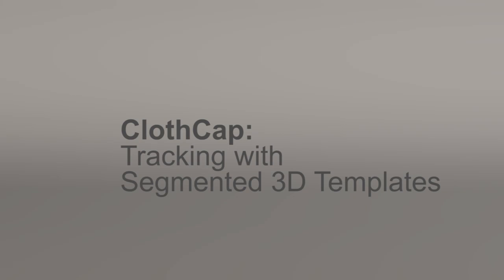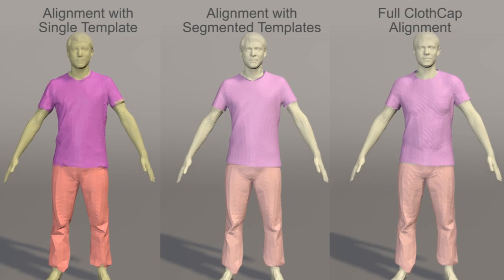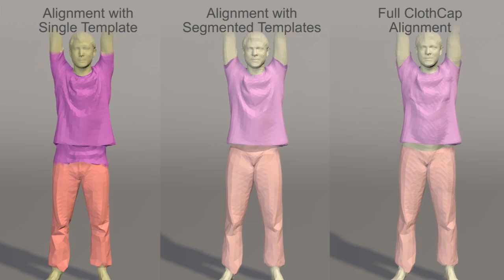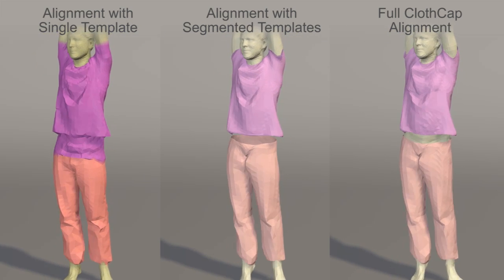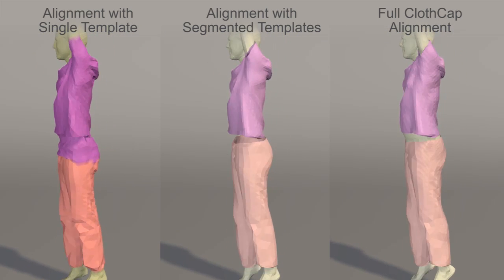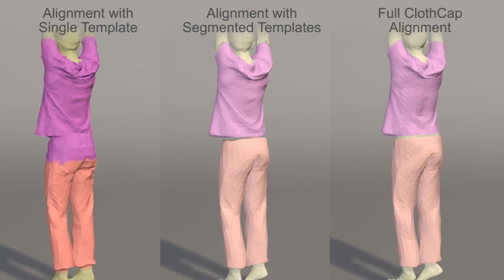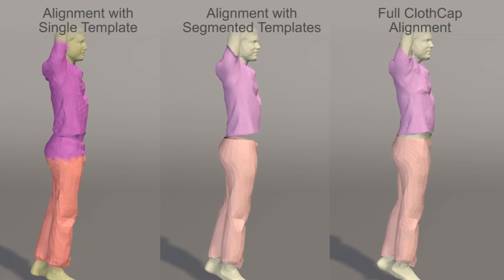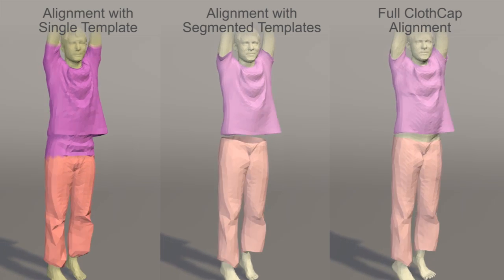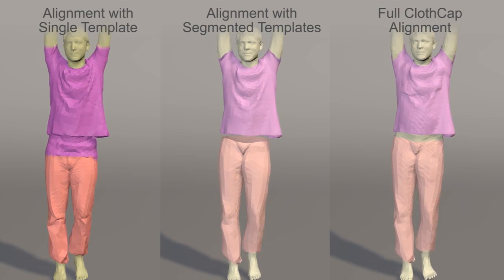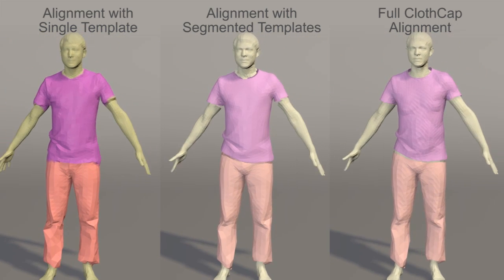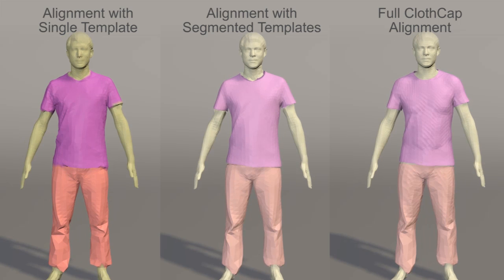ClothCap automatically segments clothing into different 3D templates, tracks these over time, and estimates the body shape and pose. On the left, the body is tracked as a single mesh. In the middle is the result of our multi-cloth tracking method that segments and tracks the garment pieces.